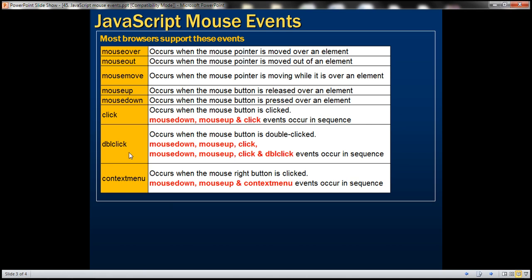Double click — this event occurs when the mouse button is double clicked. When the mouse button is double clicked, these seven events get automatically triggered in that sequence.